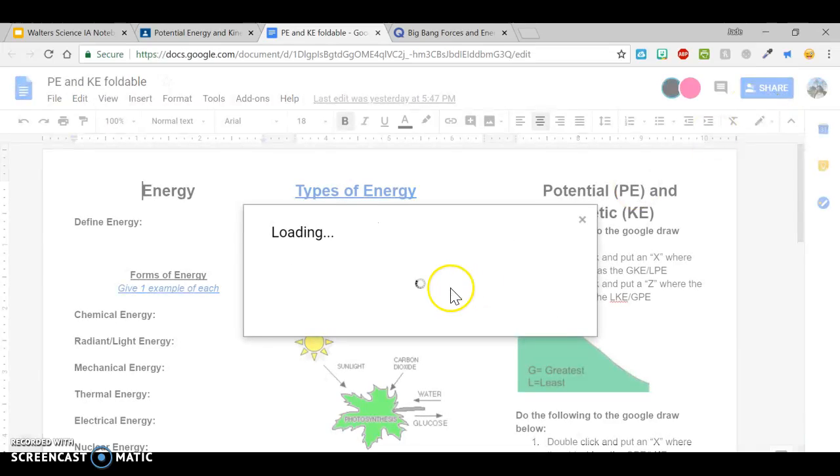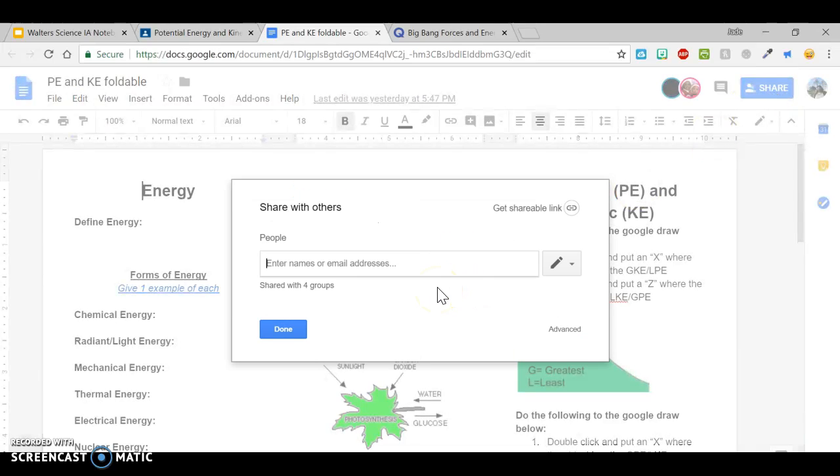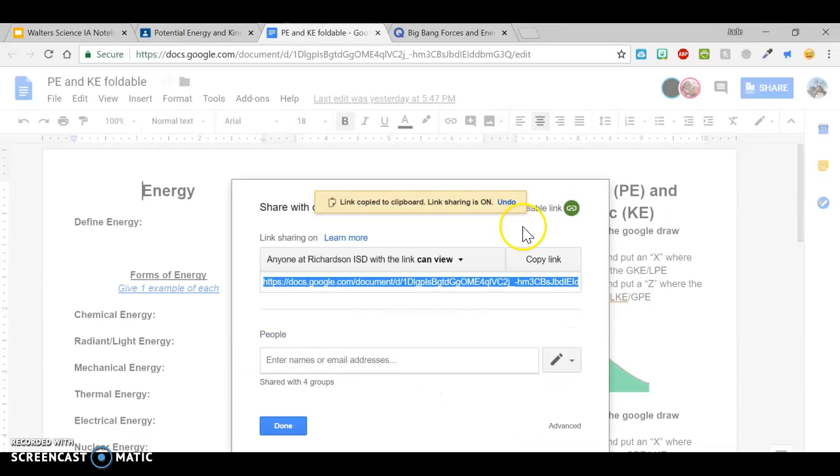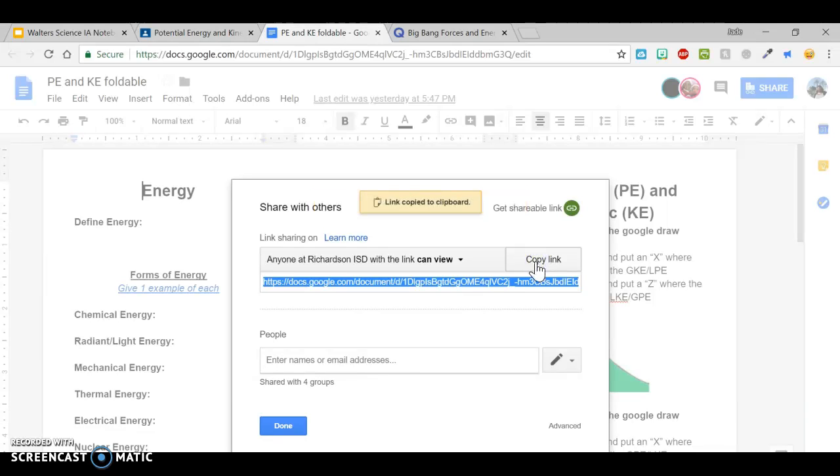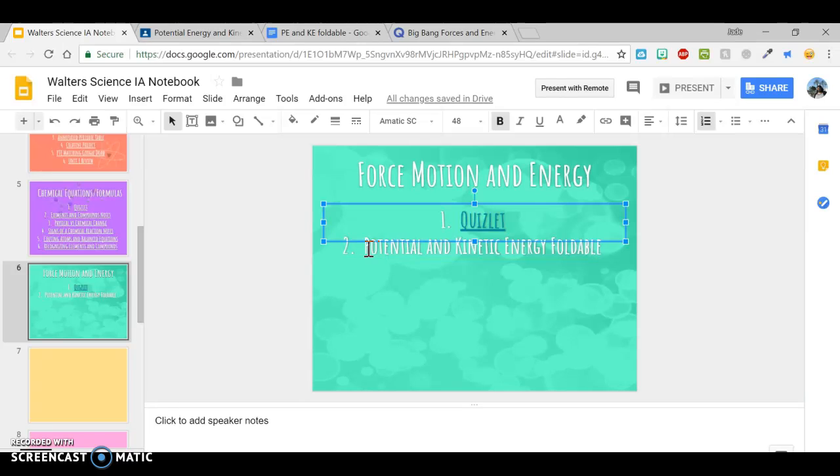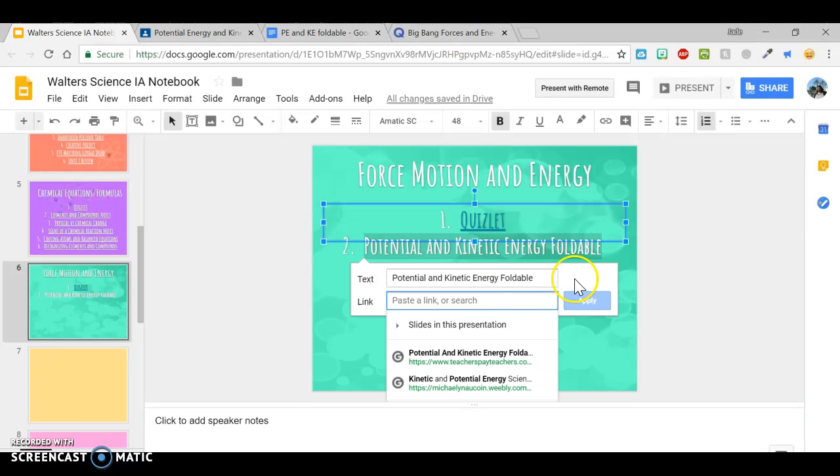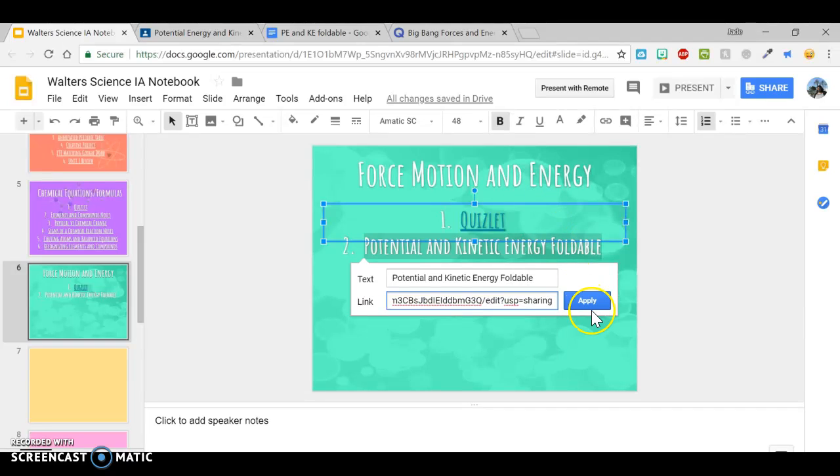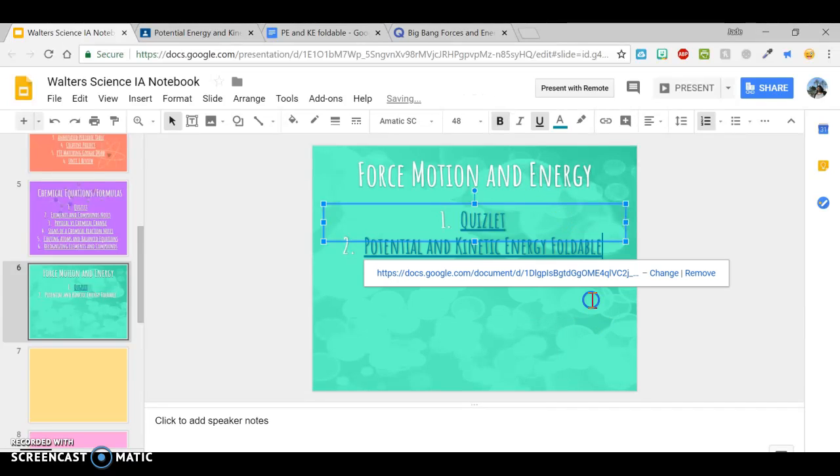Get Shareable Link, and then it should already be on your clipboard, but just in case, you can copy the link. When you go back, you highlight the words. Again, Control K or double tap. Control V or paste. Apply.